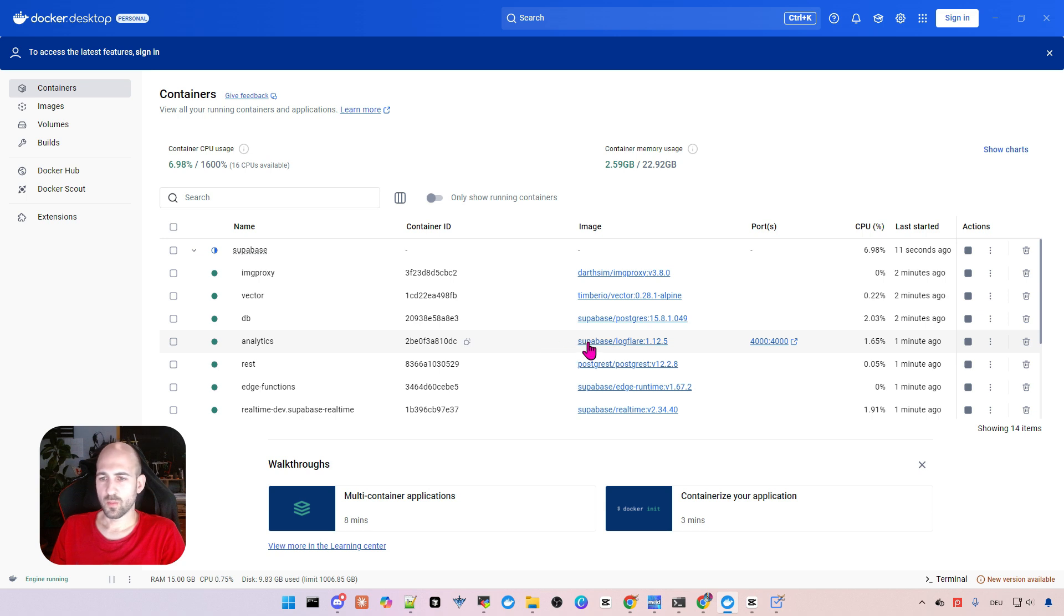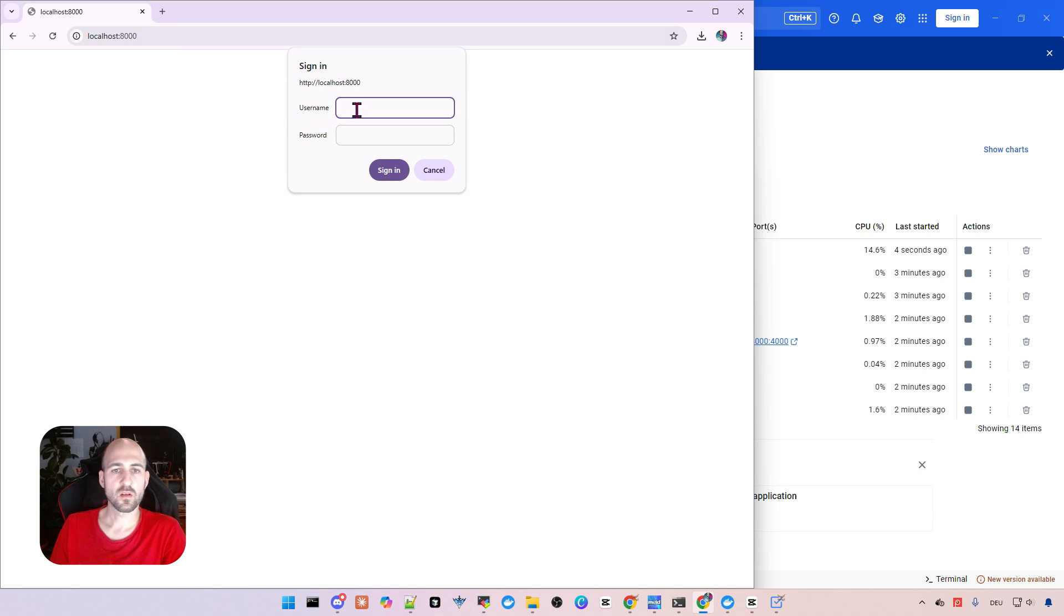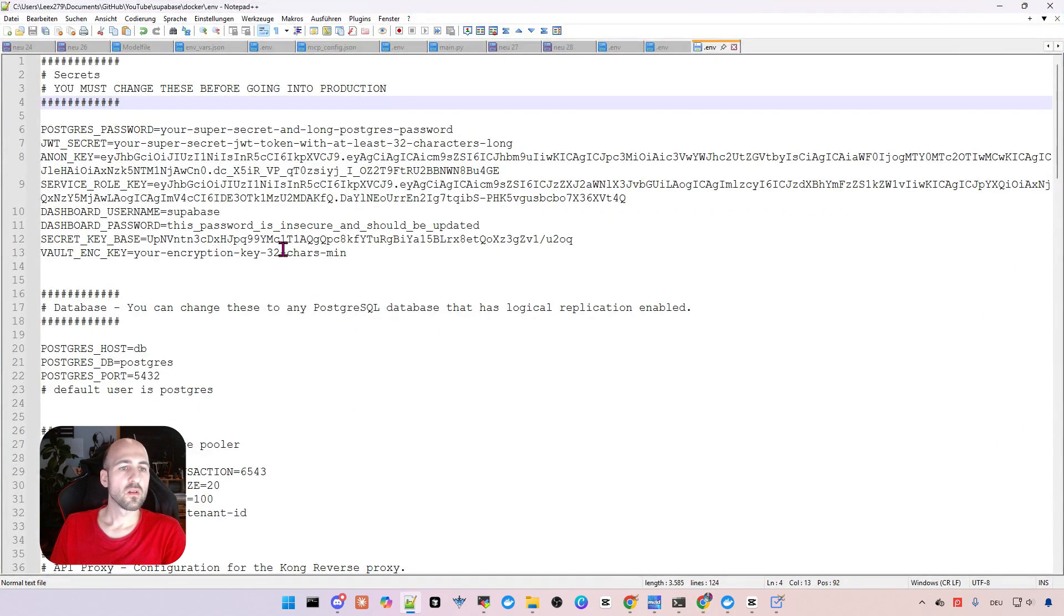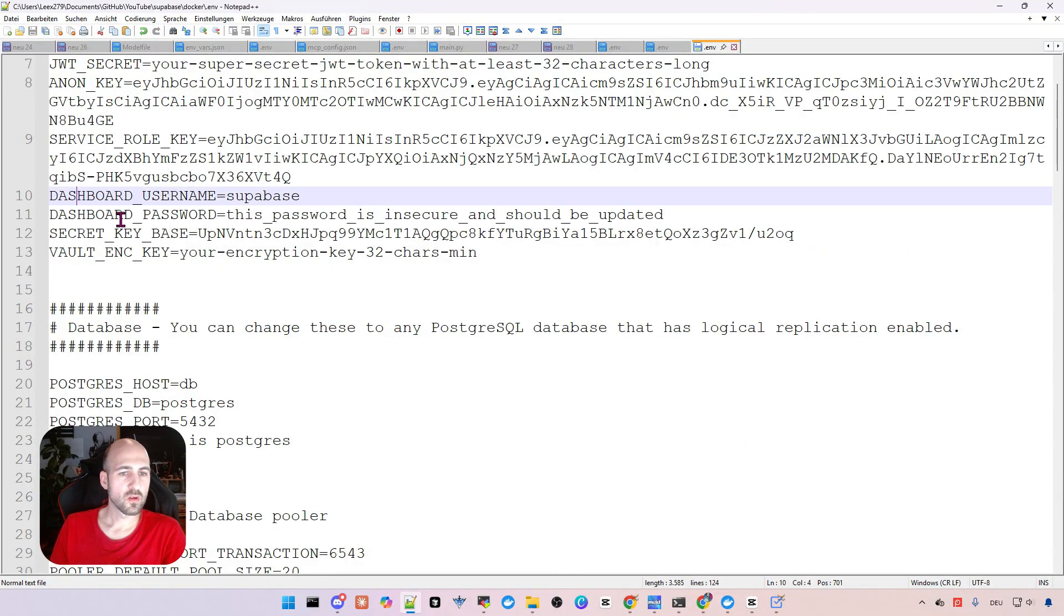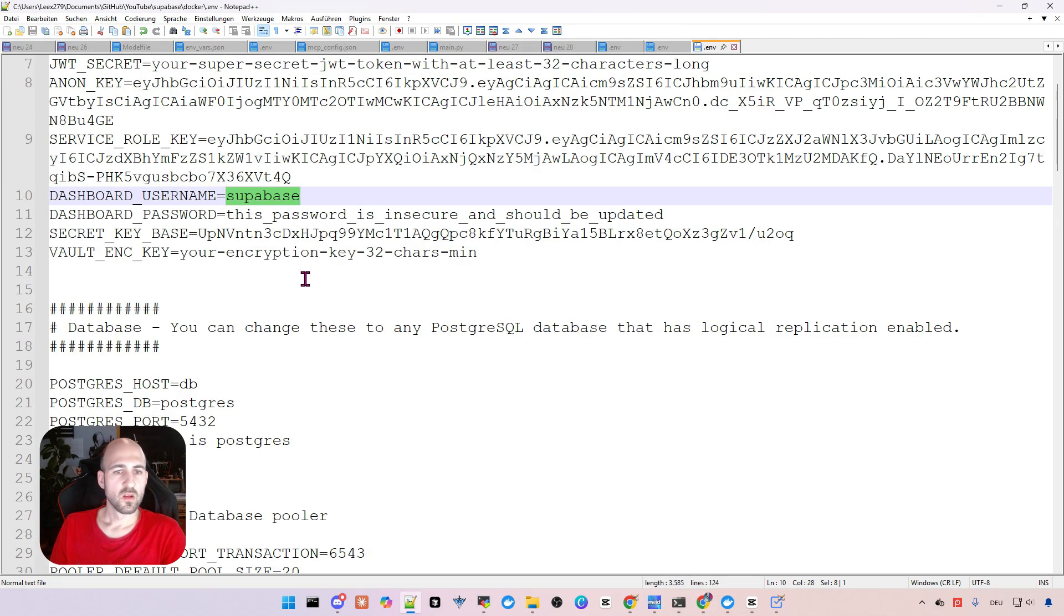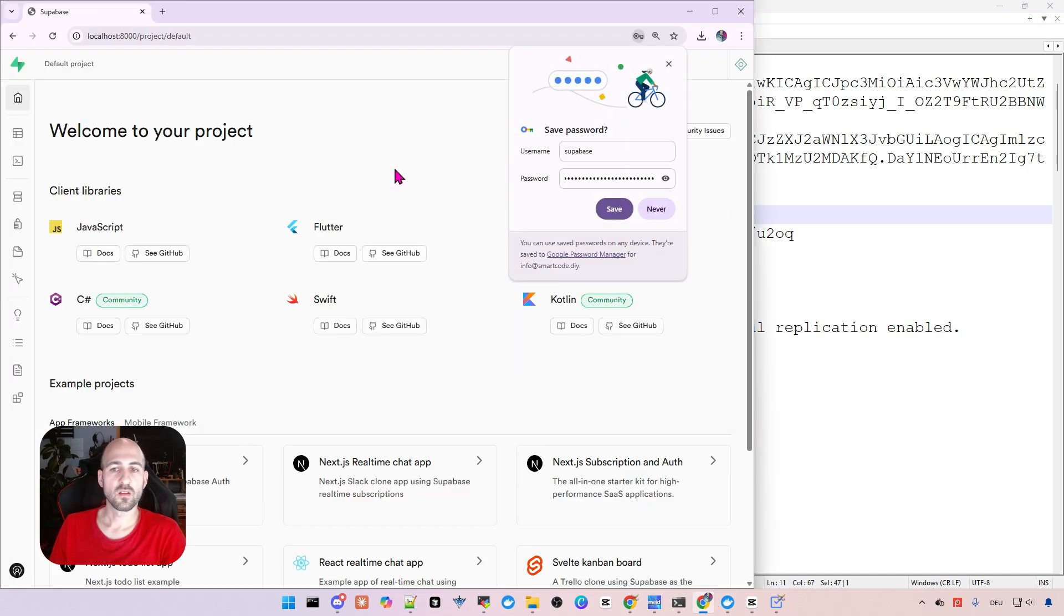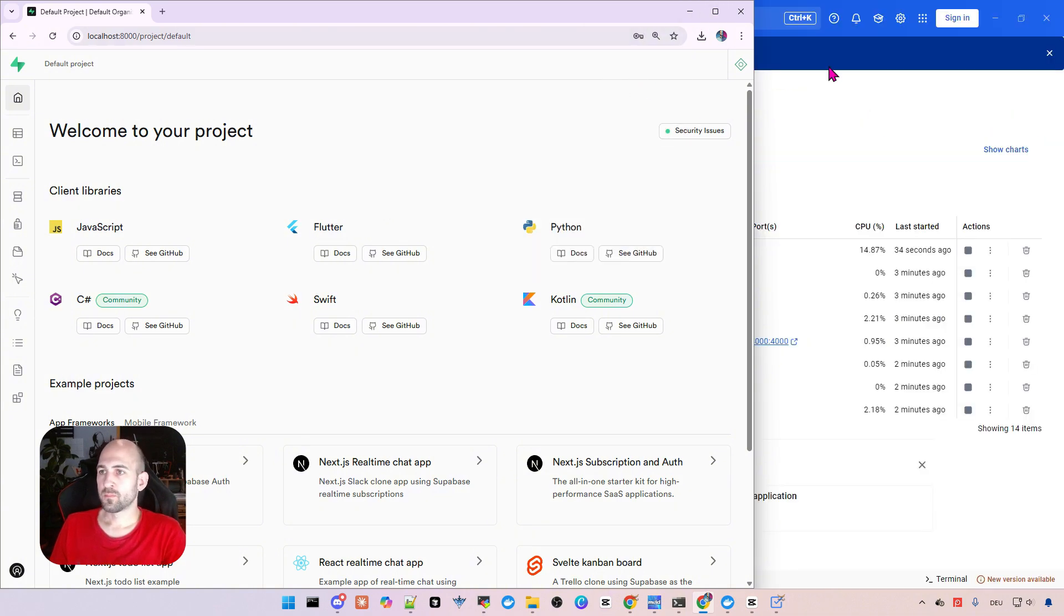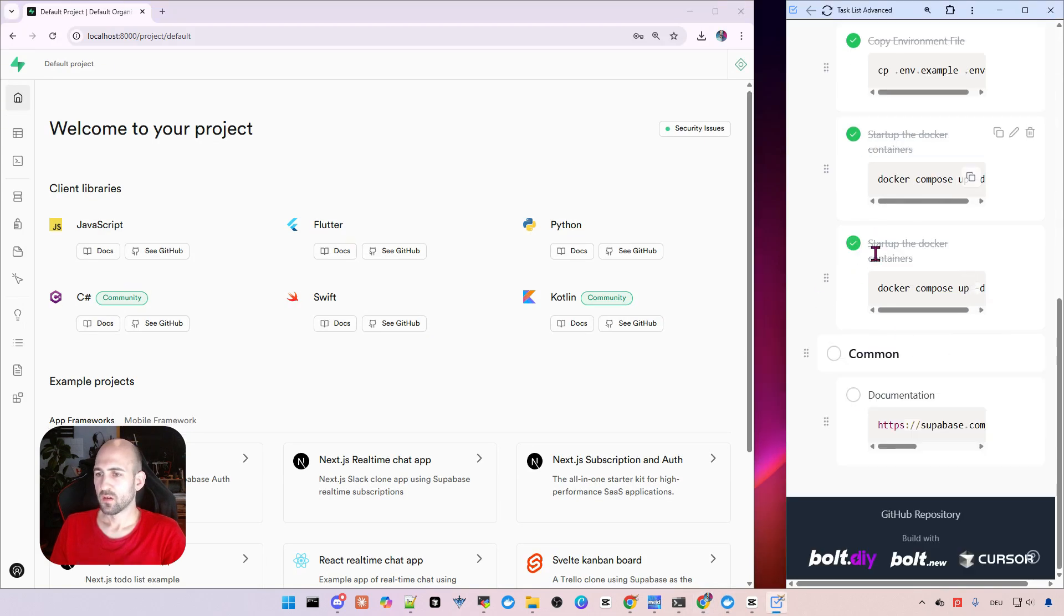Now as this is all up and running, we can open Supabase in the browser. Open localhost port 8000 and it asks for login. So we can look this up in our env file. And if we go here in line 10 and 11, we see dashboard username and dashboard password. So the username is Supabase by default. Copy paste it here. And the password is this super secure password here. Just copy it, paste it here, sign in. Yeah, we want to save it for now.